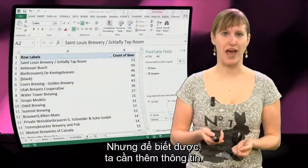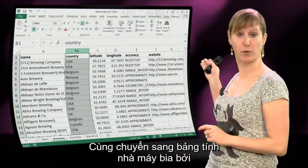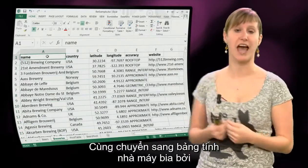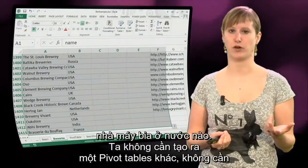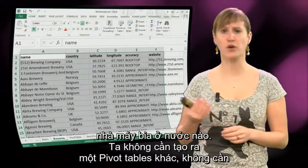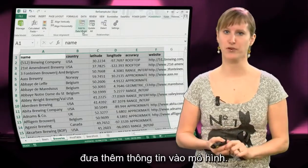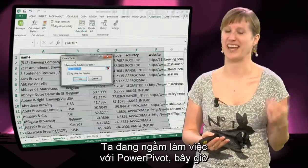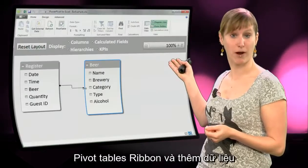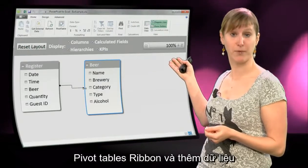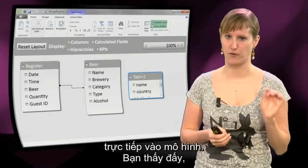But in order to do that, we need to have some more information. We need to go to the brewery worksheet, because the brewery worksheet has the information of what brewery is in what country. So we are not going to make another pivot table — we don't need to do that to add it to the data model. You know that we were secretly working with PowerPivot, so we can go to the PowerPivot ribbon and add the data to the data model directly.